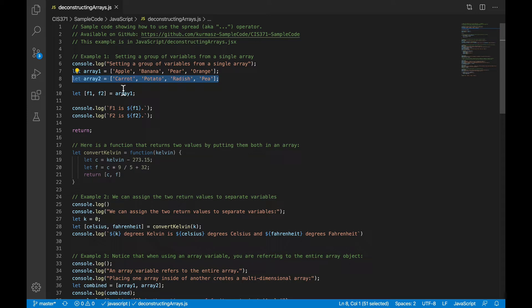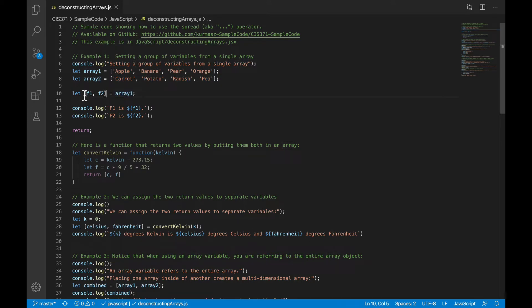The first array contains a list of fruits. The second array contains a list of vegetables. And what I'm going to do is I'm going to assign the fruit array to this array-like thing here where I have two newly defined variables inside of that array syntax. And what it's going to do is it's going to do a positional assignment. It'll assign the first element in array 1 to f1, the second element in array 1 to f2. So it's a quick and easy way to pull pieces of an array out into separate variables if that's the convenient way to use the data.